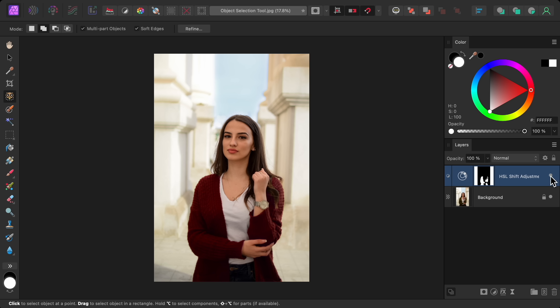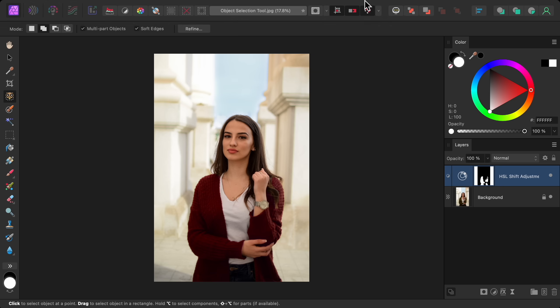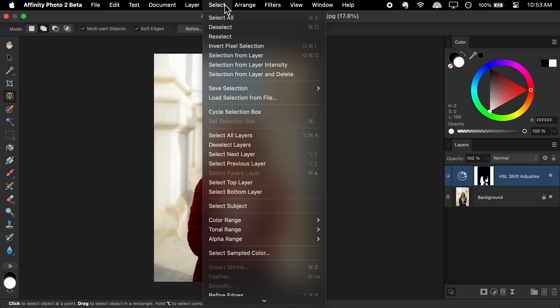Now before we go to the next update, I have two last things to mention. First, if you come up to the select menu, you'll find an option for select subject. This option will automatically analyze your photo and make a selection of the subject. Compared to the object selection tool, the benefit of this option is that it can be used in macros, or you could even make a custom keyboard shortcut for it from affinity settings.